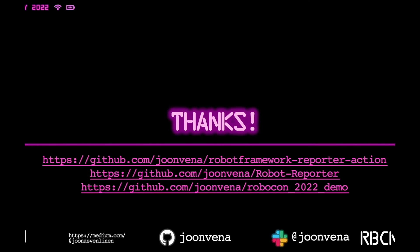Thank you for watching. If you have any questions, you can reach me in Robot Framework Slack. If you want to contribute to the project, that is also welcomed, or if you have any ideas how to improve the tool, those are also welcomed. Here are also the links to the reporter action and to the actual reporter code and also the demo repository used in this talk. Thank you.